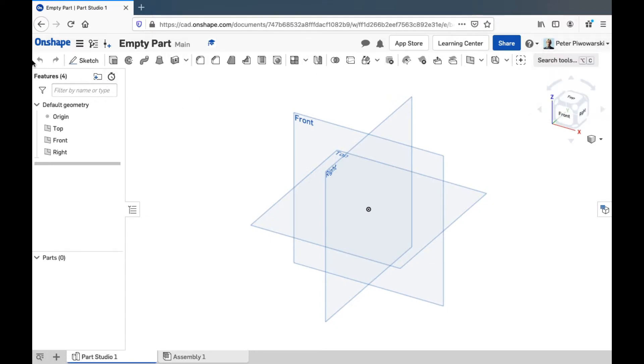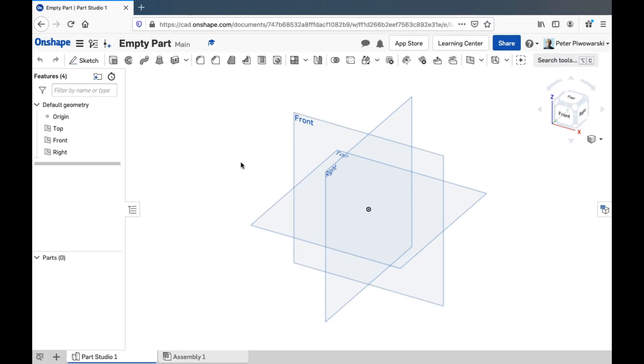Moving down, these two buttons are going to be your best friends in Onshape: undo and redo. If you ever make a mistake, there's infinite undo history, you can always undo it. Then even if you decide you didn't want to undo something, you can redo it. So that's really great.